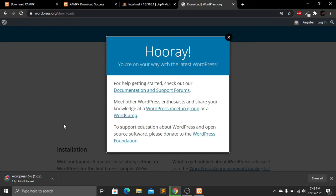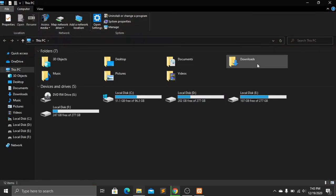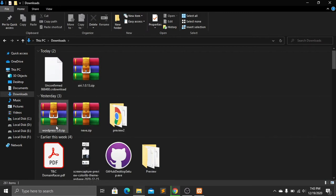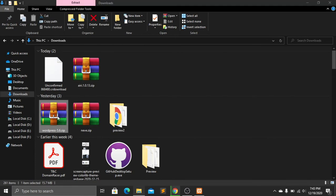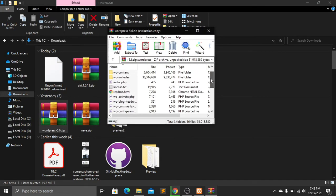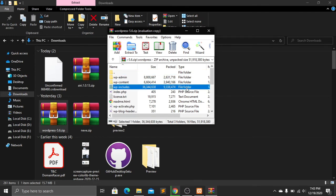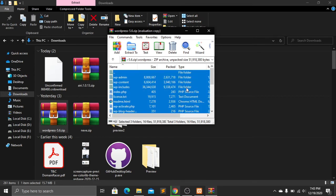I've already downloaded the WordPress file, so I'll go to my Downloads folder. Here you can see WordPress 5.6 version. Open the zip file, open the WordPress folder inside, and select all the files using Ctrl+A, then copy them with Ctrl+C.